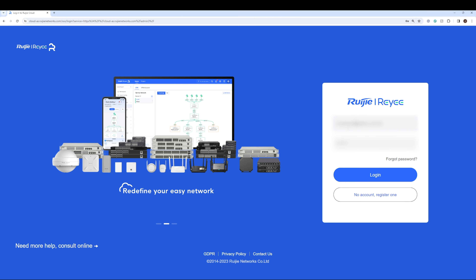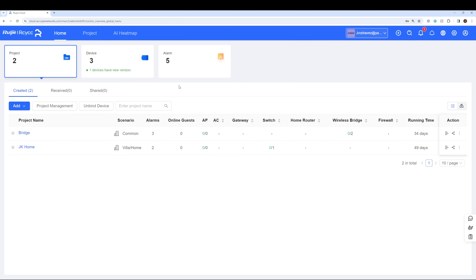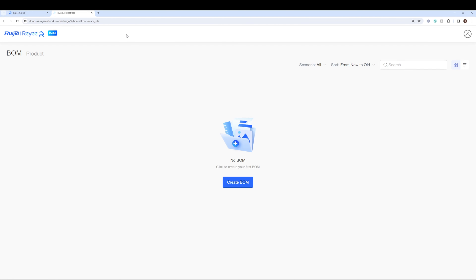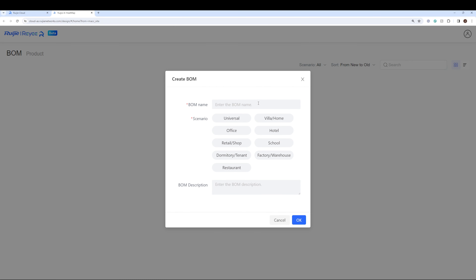On the web portal, enter the credentials you have created and click Login. You will be redirected to the main page, and on the top you'll be able to see the AI Heatmap option — click on that. A new window will pop up. Let's click on Create VOM, name it 'JK Residence', set it as a home, add a description, and click OK.